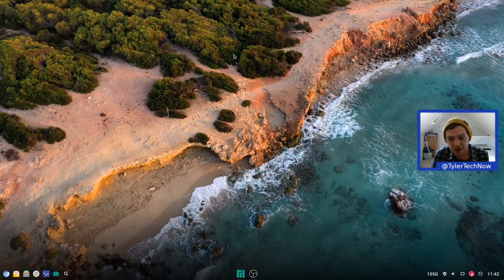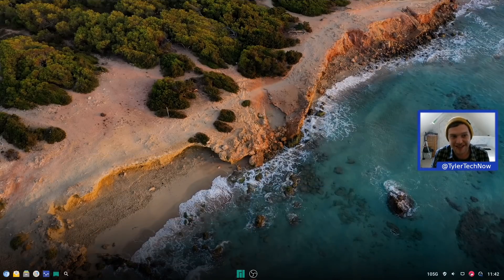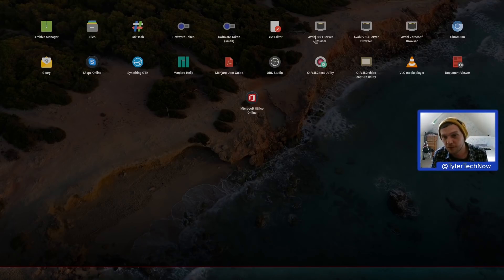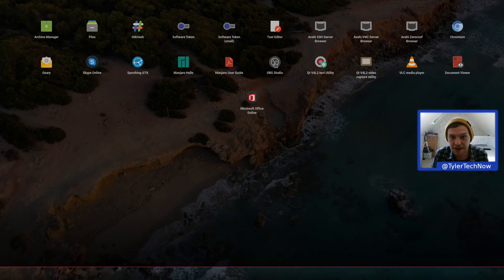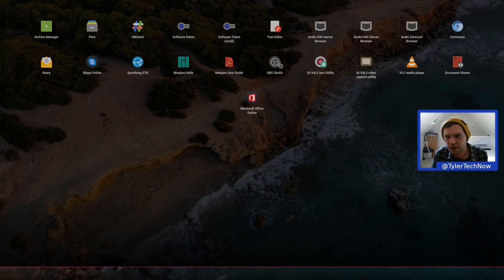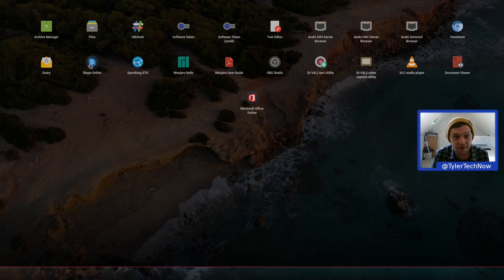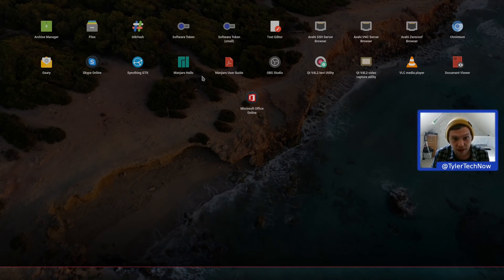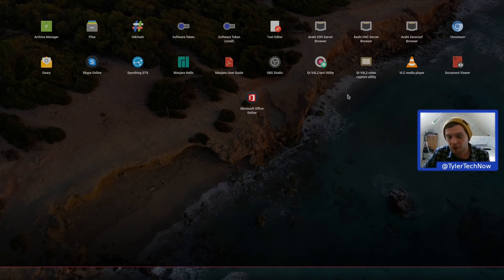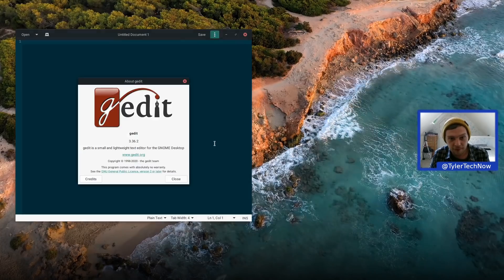The application launcher or menu has all non-settings applications, while settings packages go in a separate section. Going to the top of the screen gives a full-screen application menu. Pre-installed apps include Geary as the default email client, Nautilus as the file manager, a Skype web app, Syncthing, and Microsoft Online — again reinforcing that Chrome OS callback feel.